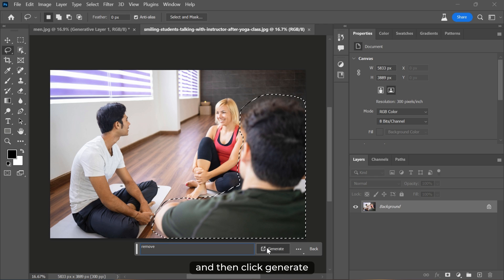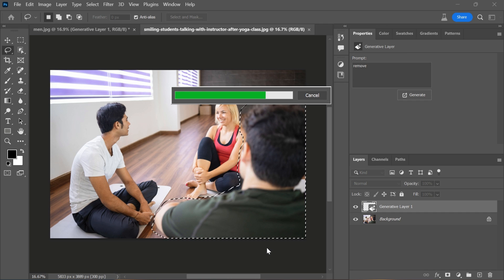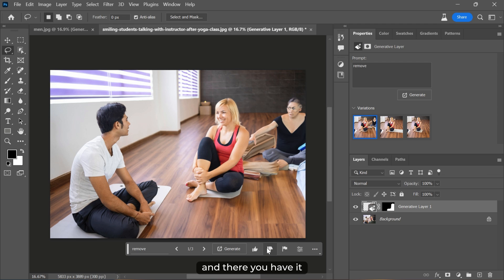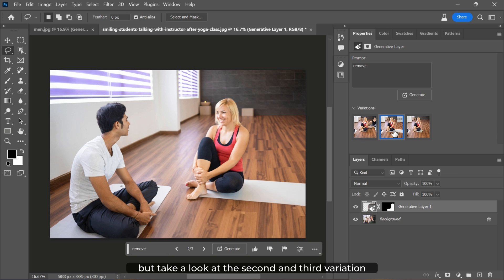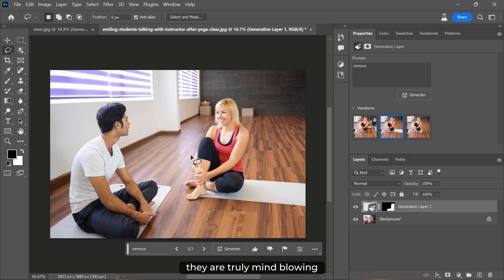And then click generate. And there you have it! The first one might be funny, but take a look at the second and third variations. They are truly mind-blowing.